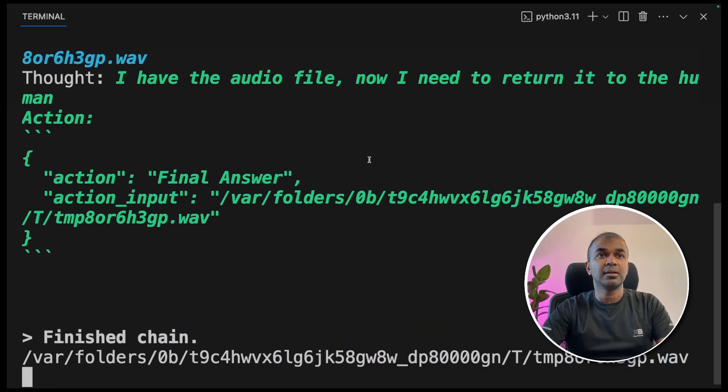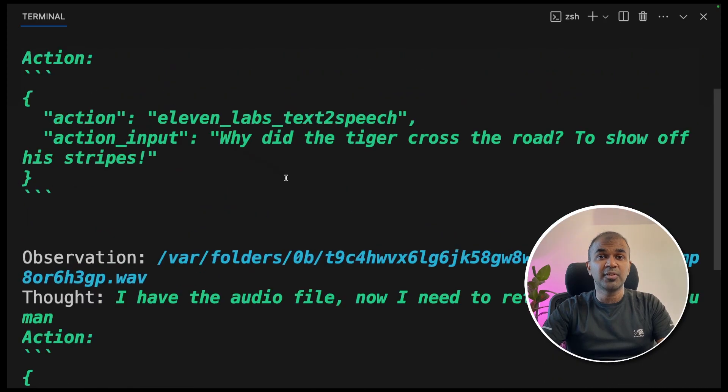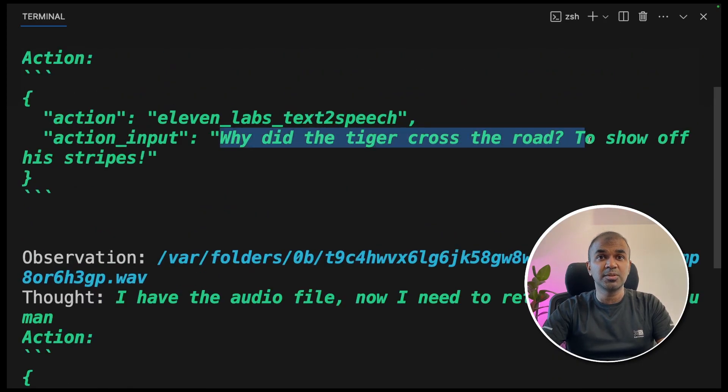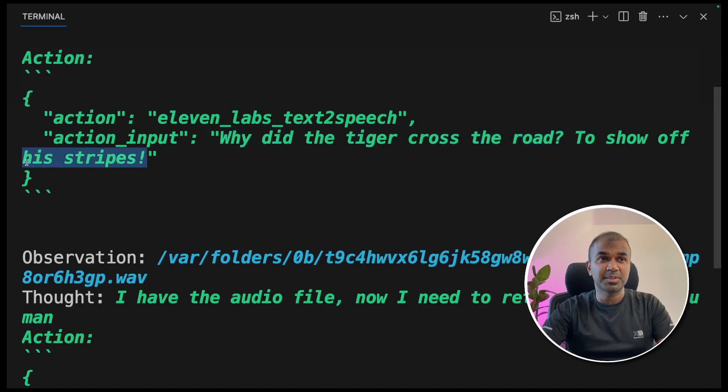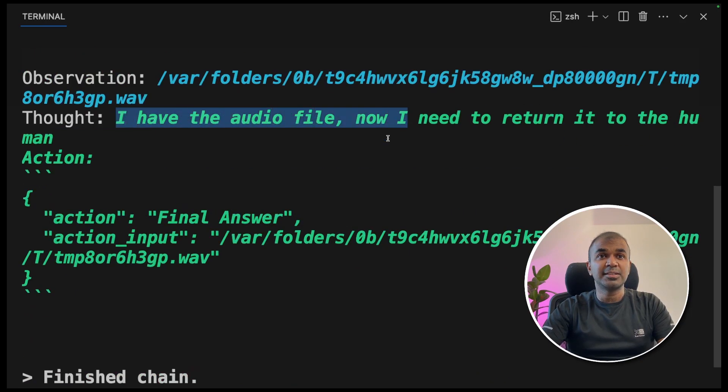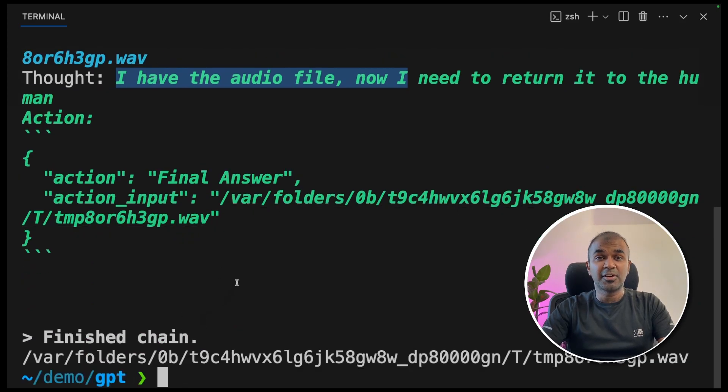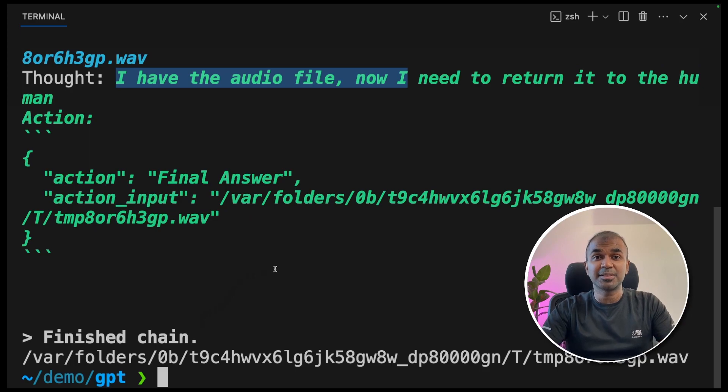Why did the tiger cross the road? To show off his stripes. That's it. As simple as that. First, it generated a joke. Why did the tiger cross the road? To show off his stripes. Then next step, the LLM asked the ElevenLabs API to generate the audio. And finally, we are able to hear the audio. As simple as that.